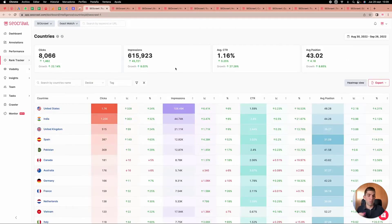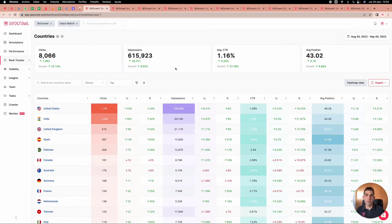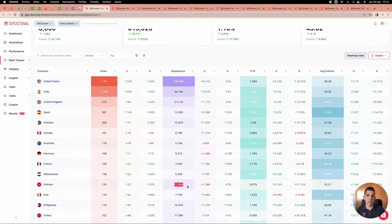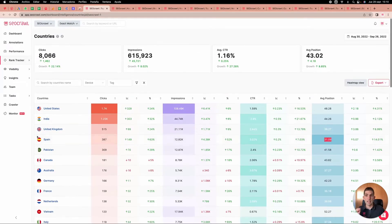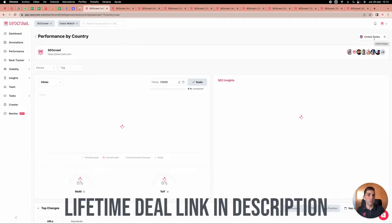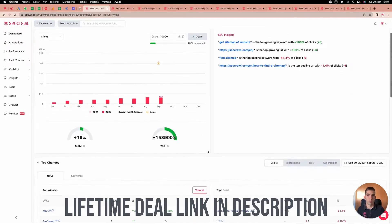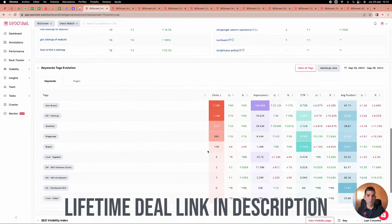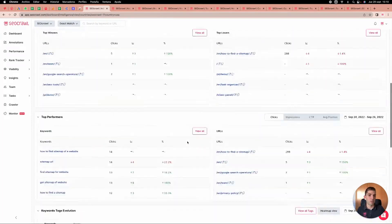The country report is very important for international SEO. For example, Vietnam is growing in impressions, Australia has a slightly above-average CTR, and Spain has a better average position. If I click on any country, I see the full SEO dashboard filtered for that country only — all the data super fast and directly, analyzing each country in a single click.